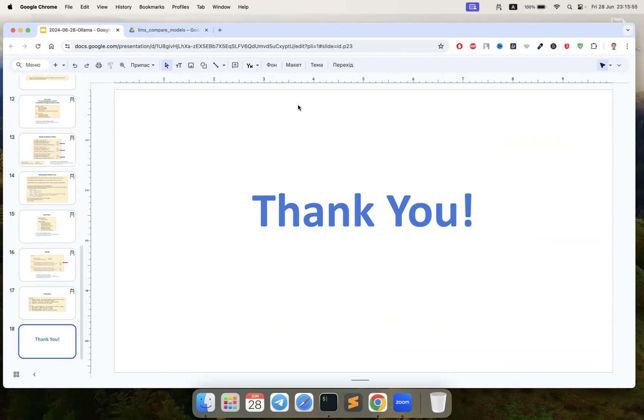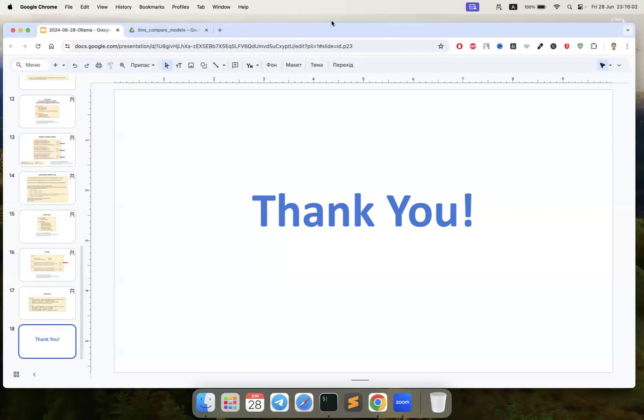Thank you guys, if you have any questions I can answer. Any questions? Okay, then I'll stop recording.